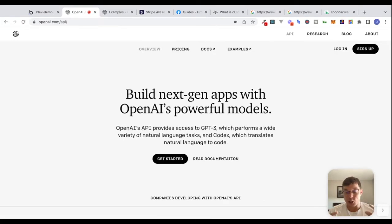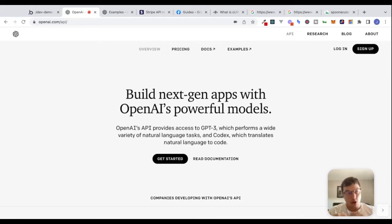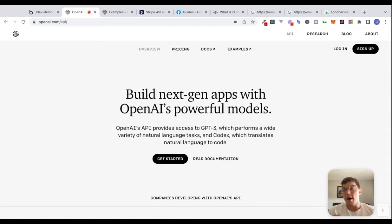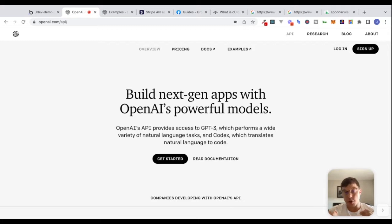Before we dive into the documentation, I want to hammer home a point I brought up in the last video. As we're going through this documentation and talking about how to authenticate or how to send data in the body of a POST request, don't try to memorize everything. Instead, try to focus on the underlying concepts that we're discussing.